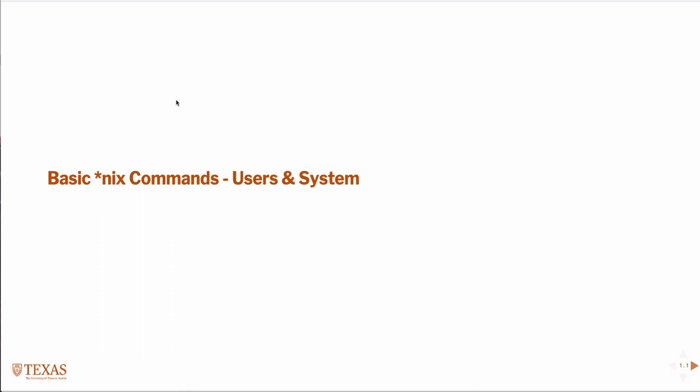This is going to be a lecture where I'm going to introduce you to some basic Unix commands. Specifically, the commands we're going to talk about here are related to users on a Unix machine and some file system commands like how to change directories, print working directories, some environment variables, and other things.